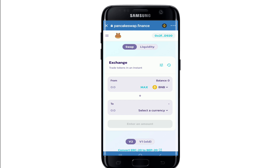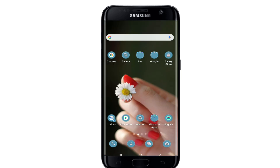If you've connected successfully, you should see your wallet ID in the top right corner. And that is it — that is how you can easily connect Trust Wallet to Binance.